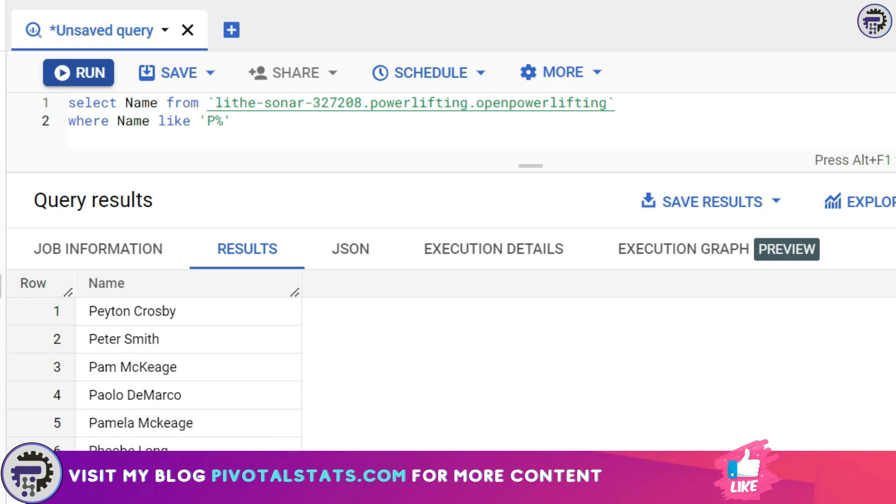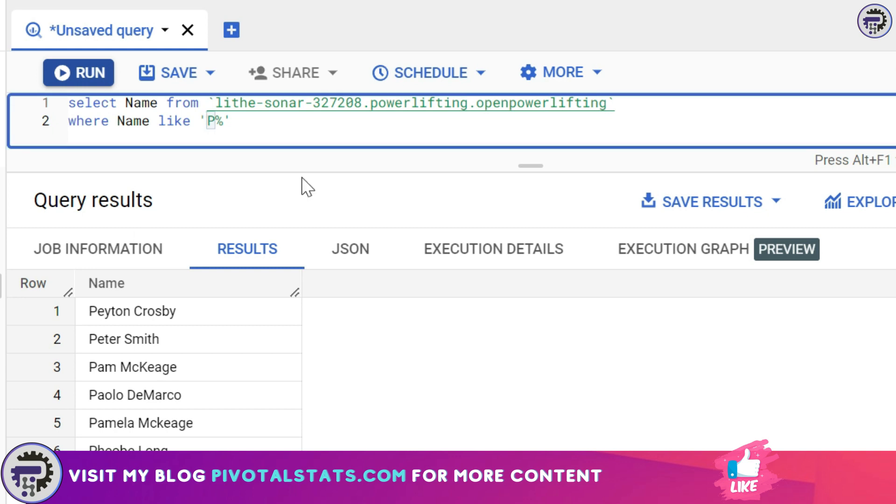but have multiple numbers of letters post that letter. Now comes the second condition: you want all the row items from the table which ends with the letter Y. So in that case you will have percentage before Y, and mind you this is case sensitive. So for SQL a capital Y and a small Y are two different things.